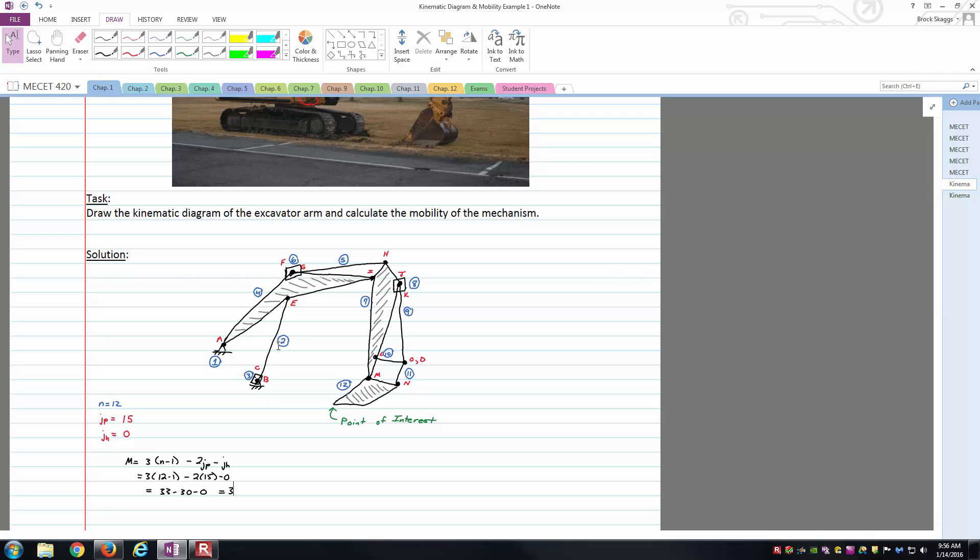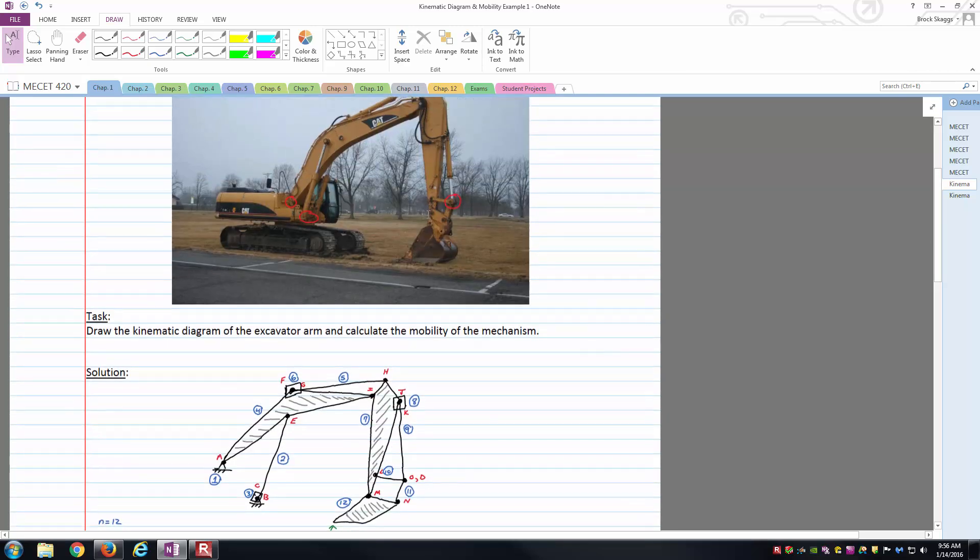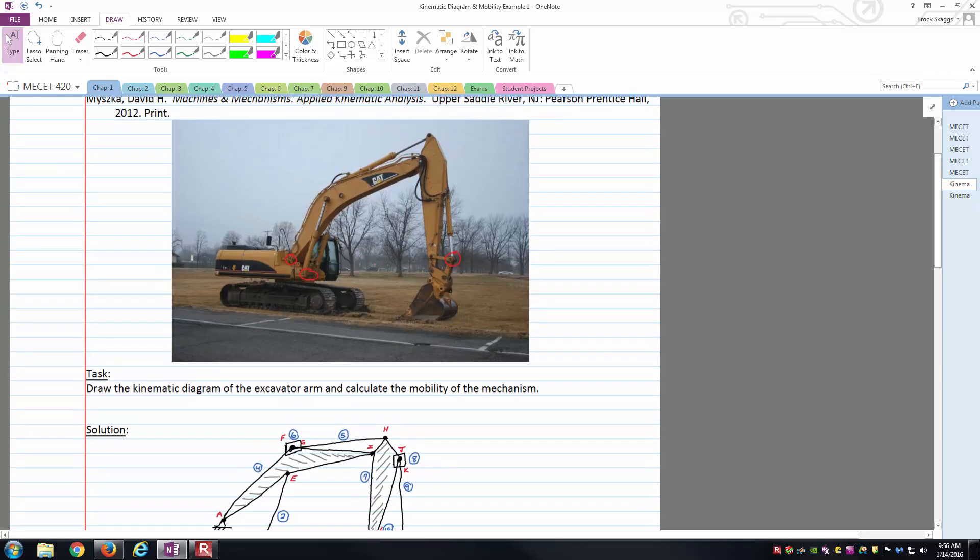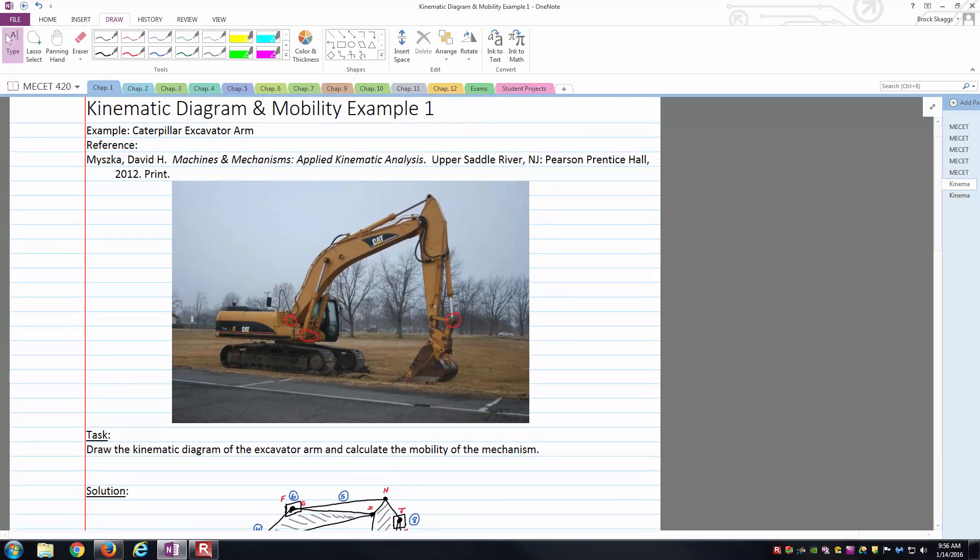Thank you for watching this video. Hopefully it helps you in working your kinematic diagrams and basically coming up with this more simplified sketch of the mechanism from your more complex overall machine itself. Thank you again for watching the video.